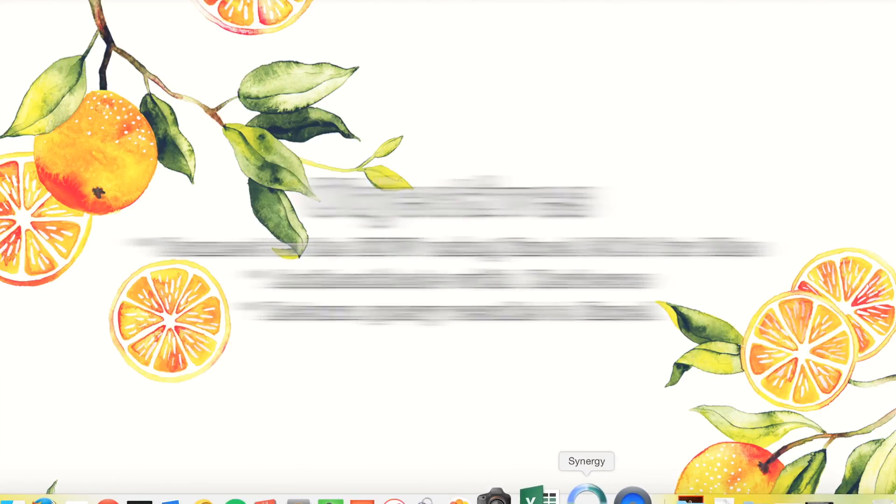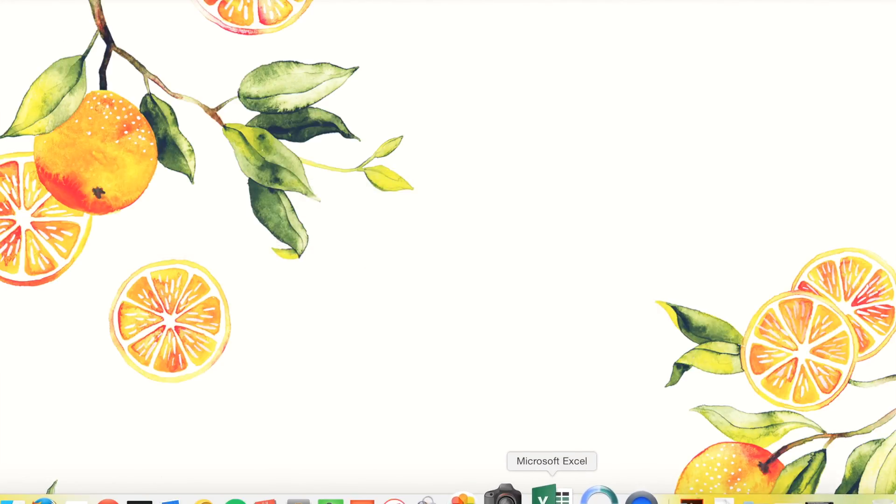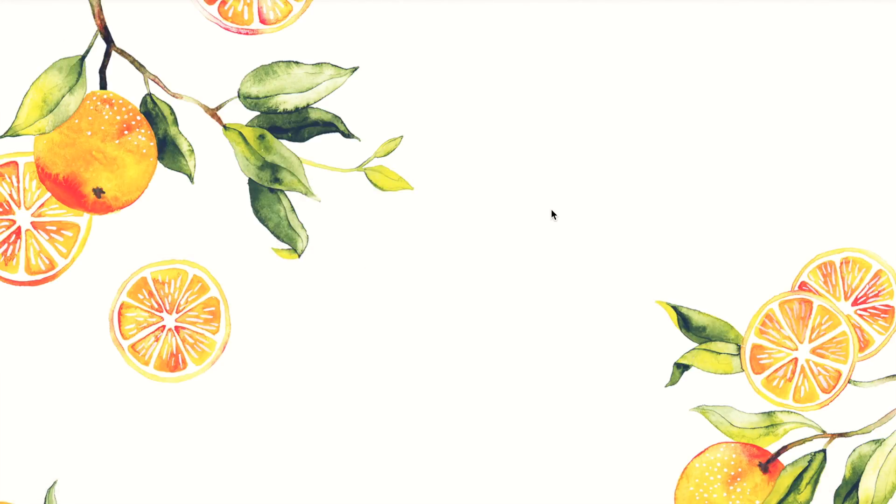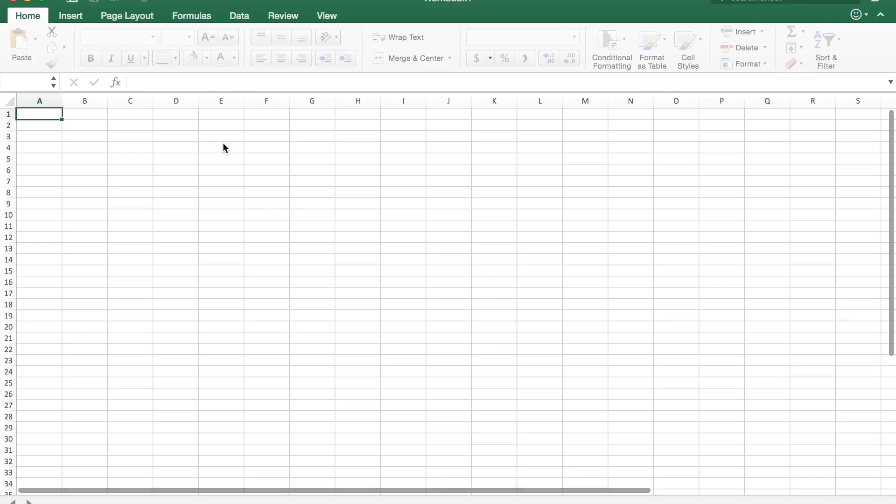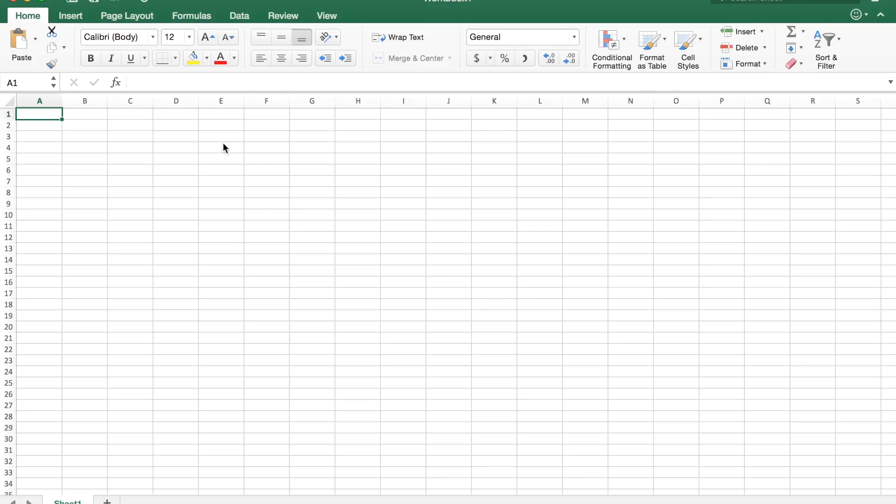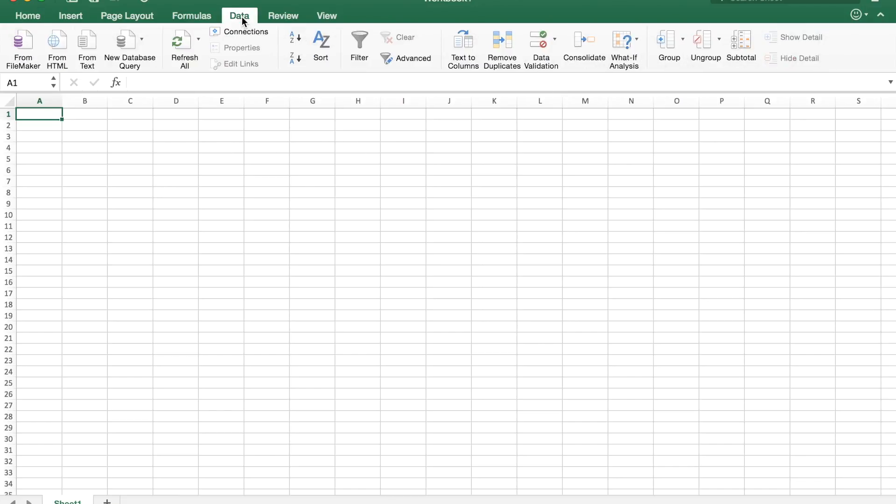First we need to open Microsoft Excel, and if you have version 2011 you're going to need to upgrade to 2016 to do this. 2011 didn't come bundled with the ODBC driver that we need.